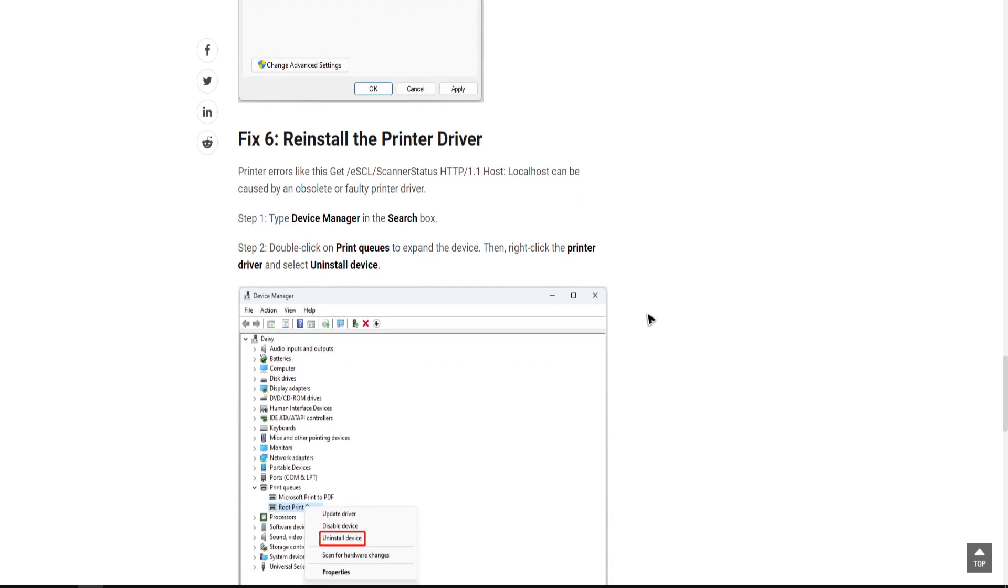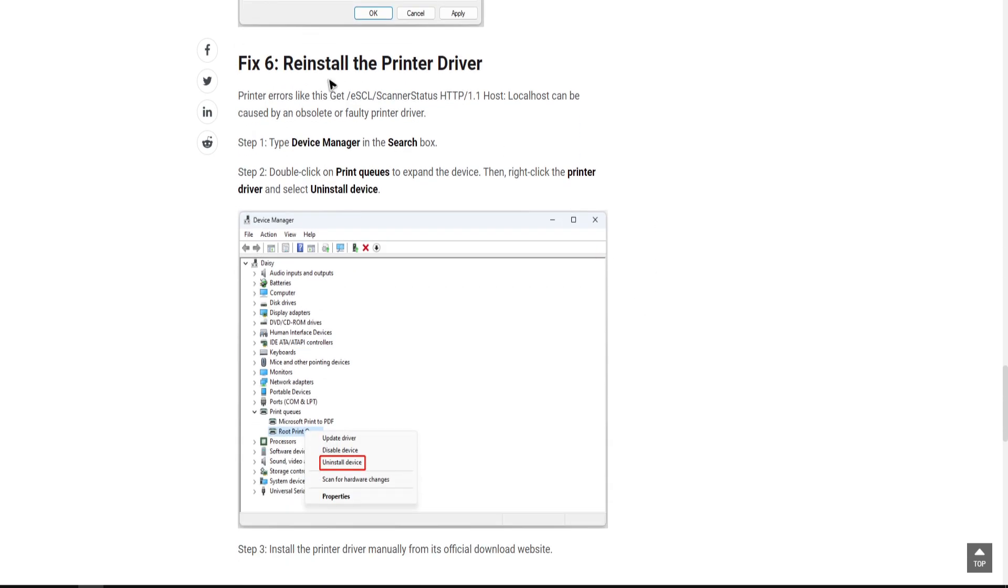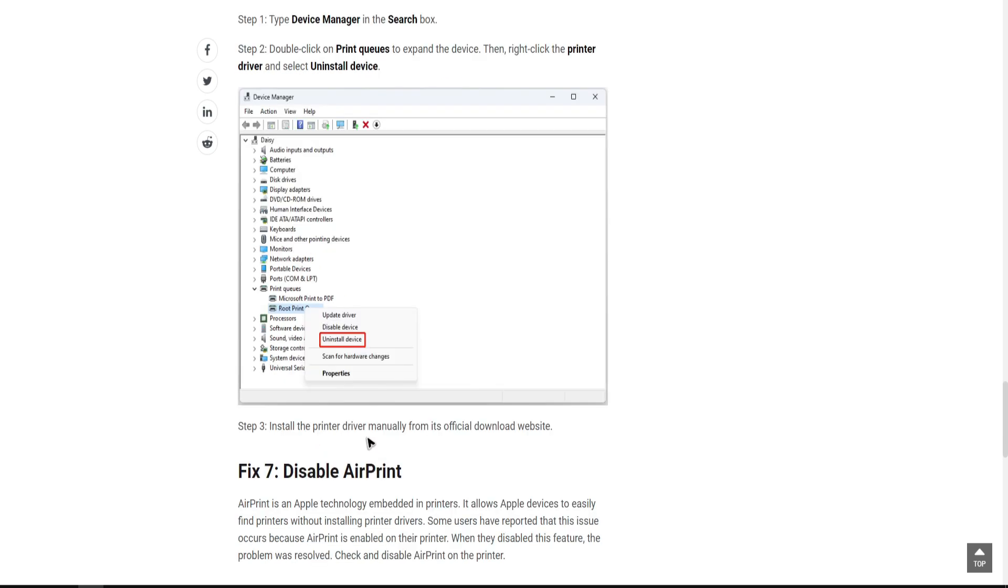If that doesn't help as well, try to reinstall the printer driver. To do so, simply type device manager in the search box. Then double-click on print queues to expand the device. Then right-click the printer driver and select uninstall. Once done, simply install the printer driver manually from its official download website.